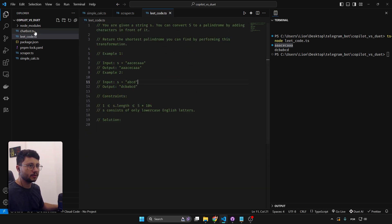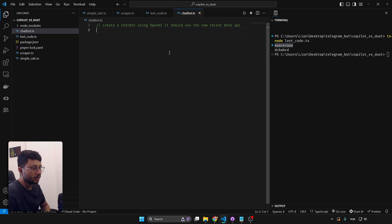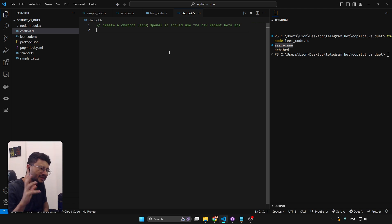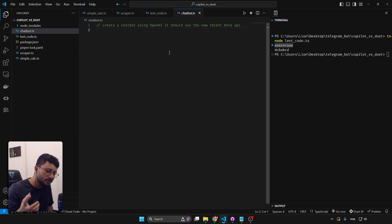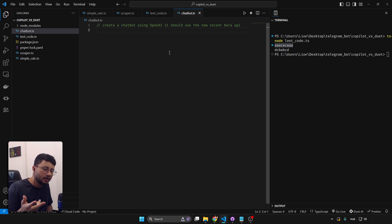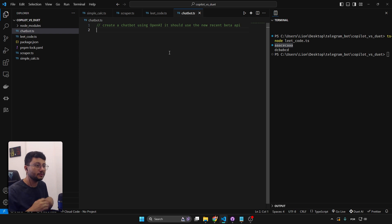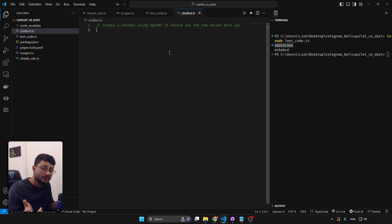Erasing the code so it doesn't interfere with Copilot later. Our last test is to create a chatbot — specifically one using the recent OpenAI beta API. If it uses the recent beta API it shows the AI has up-to-date information. I always have this issue where tools don't know about the Next.js app router, so I wonder if Duet AI has the same problem.